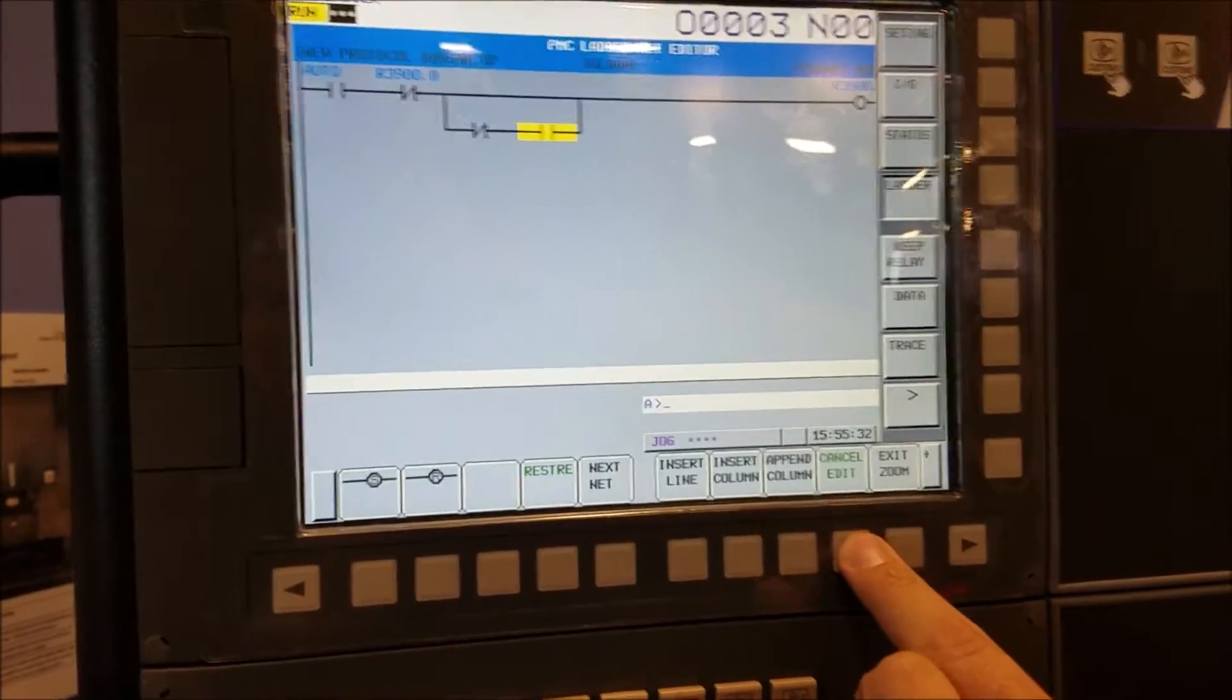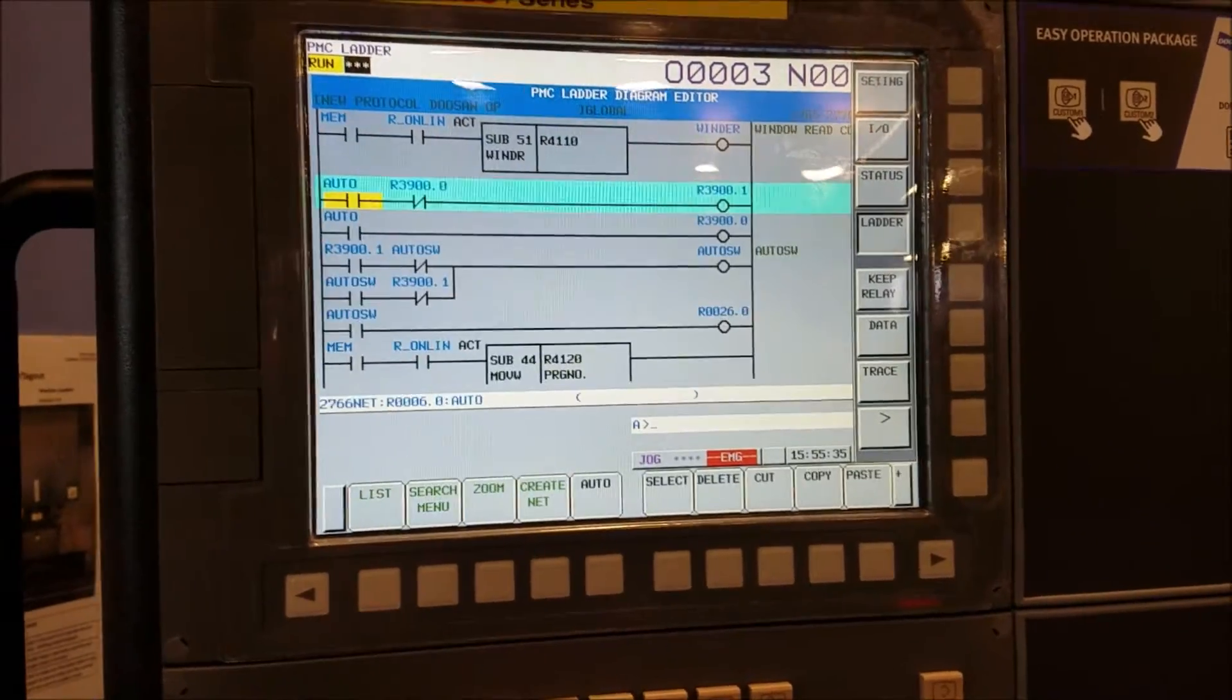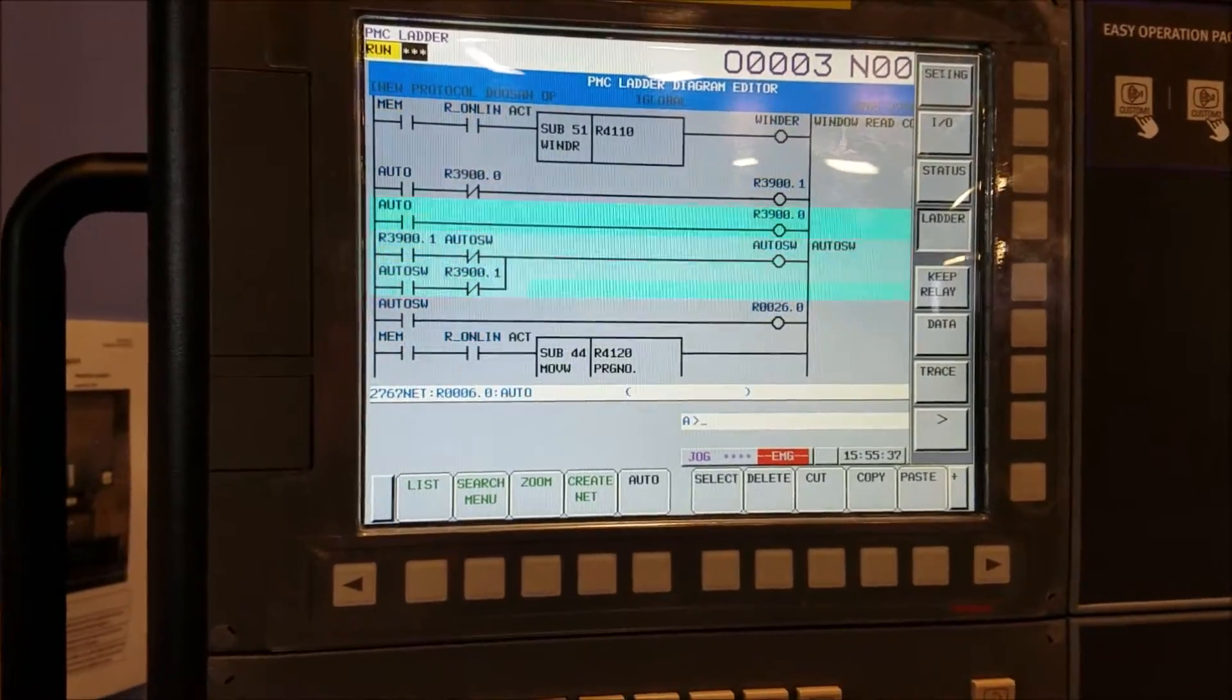So we're going to cancel edit. It says, are you sure? Yes, I'm sure.